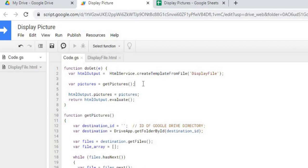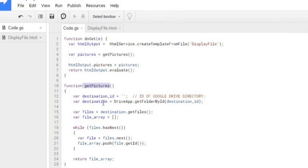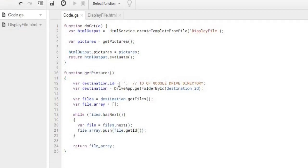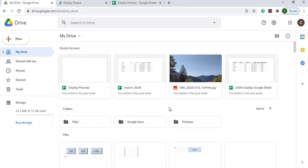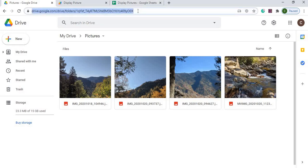Next thing I'm doing is I'm getting my pictures. In particular, I'm getting all the picture IDs of a certain directory. So this is calling this function getPictures. And the first thing I'm gonna set my destination ID of my Google Drive, the location where I want to pull my pictures from. So I'm gonna go over to my Google Drive. I'm gonna go over here to this pictures. And then the next thing I'm gonna do is copy this ID here.